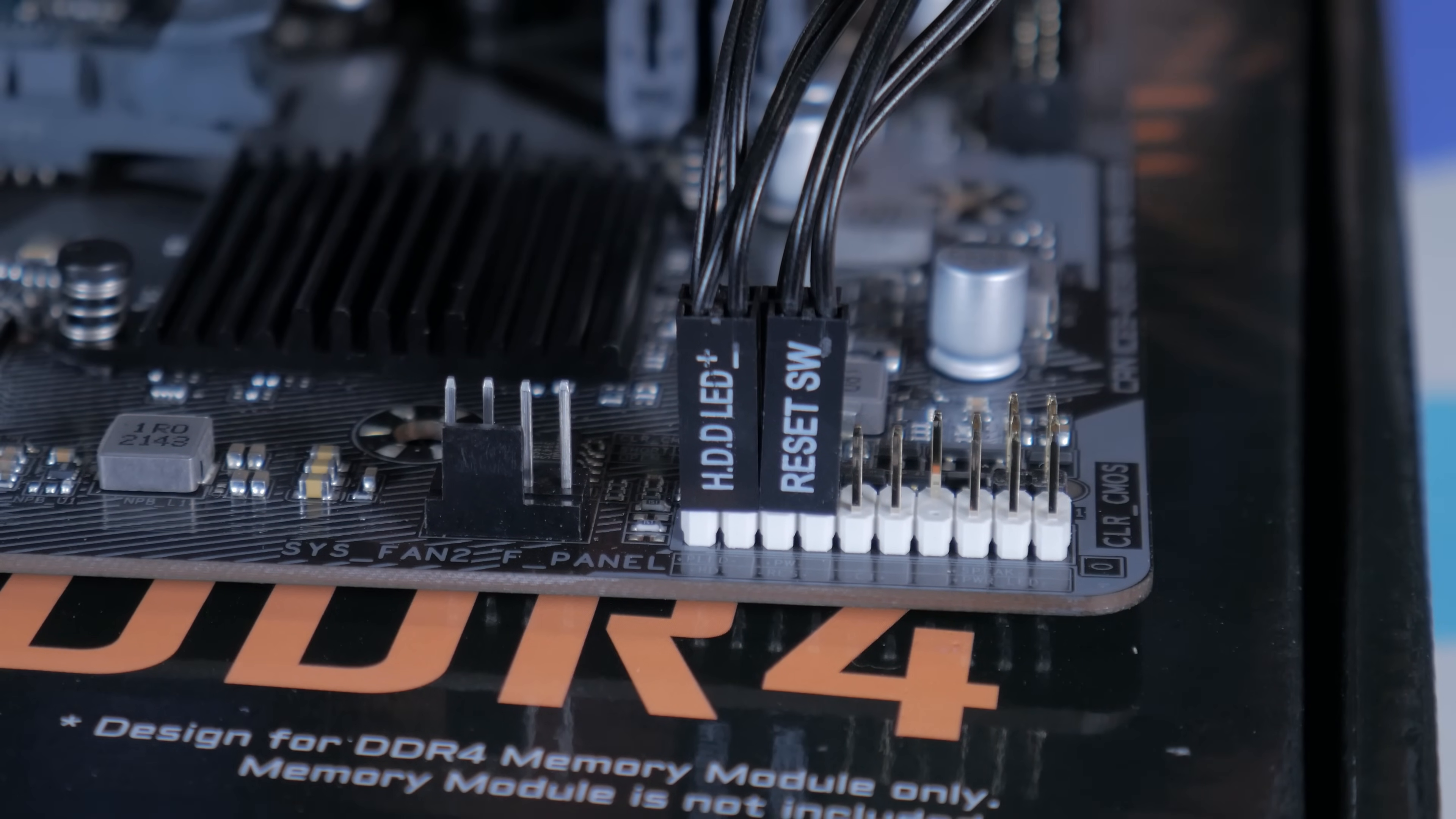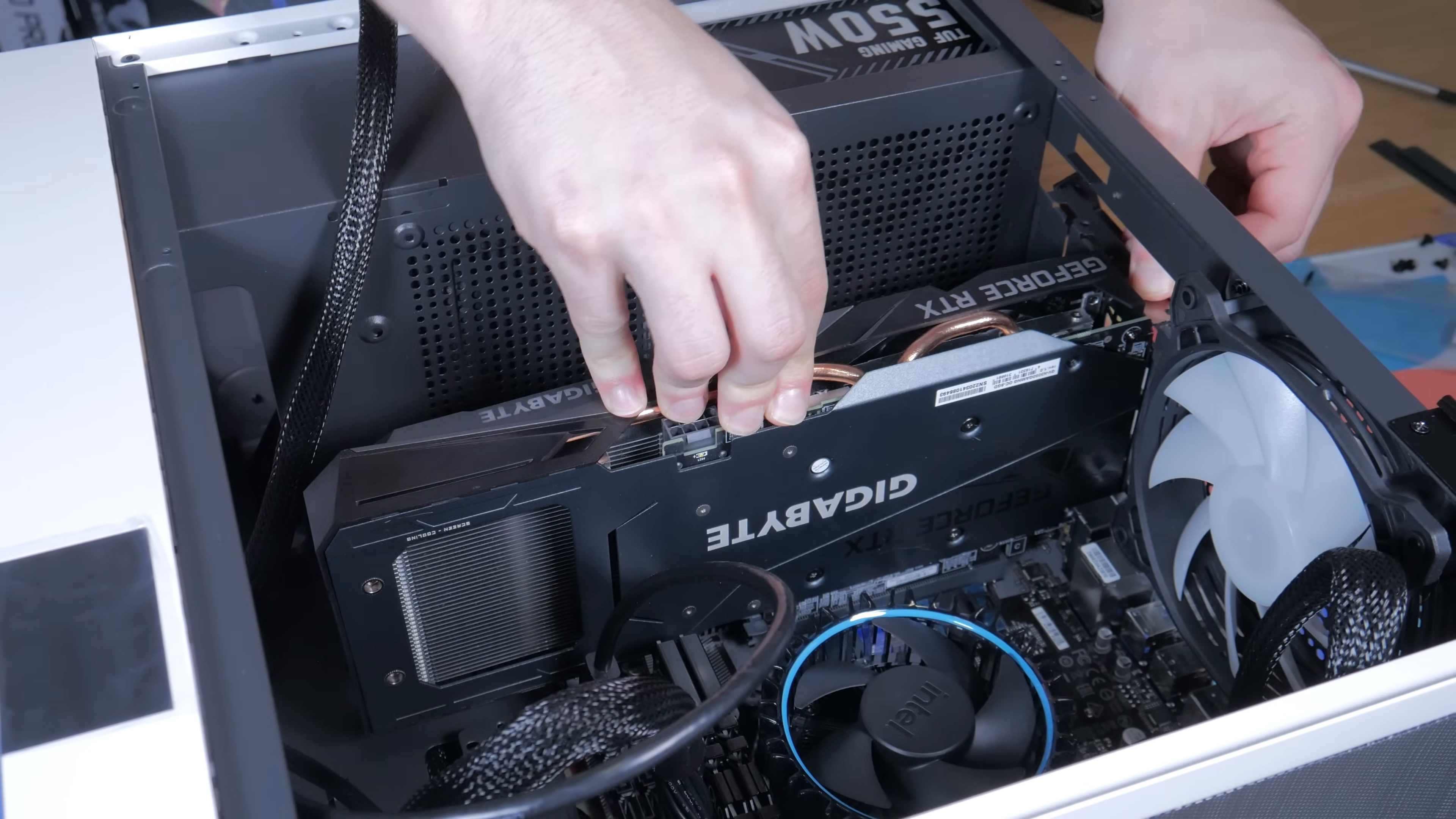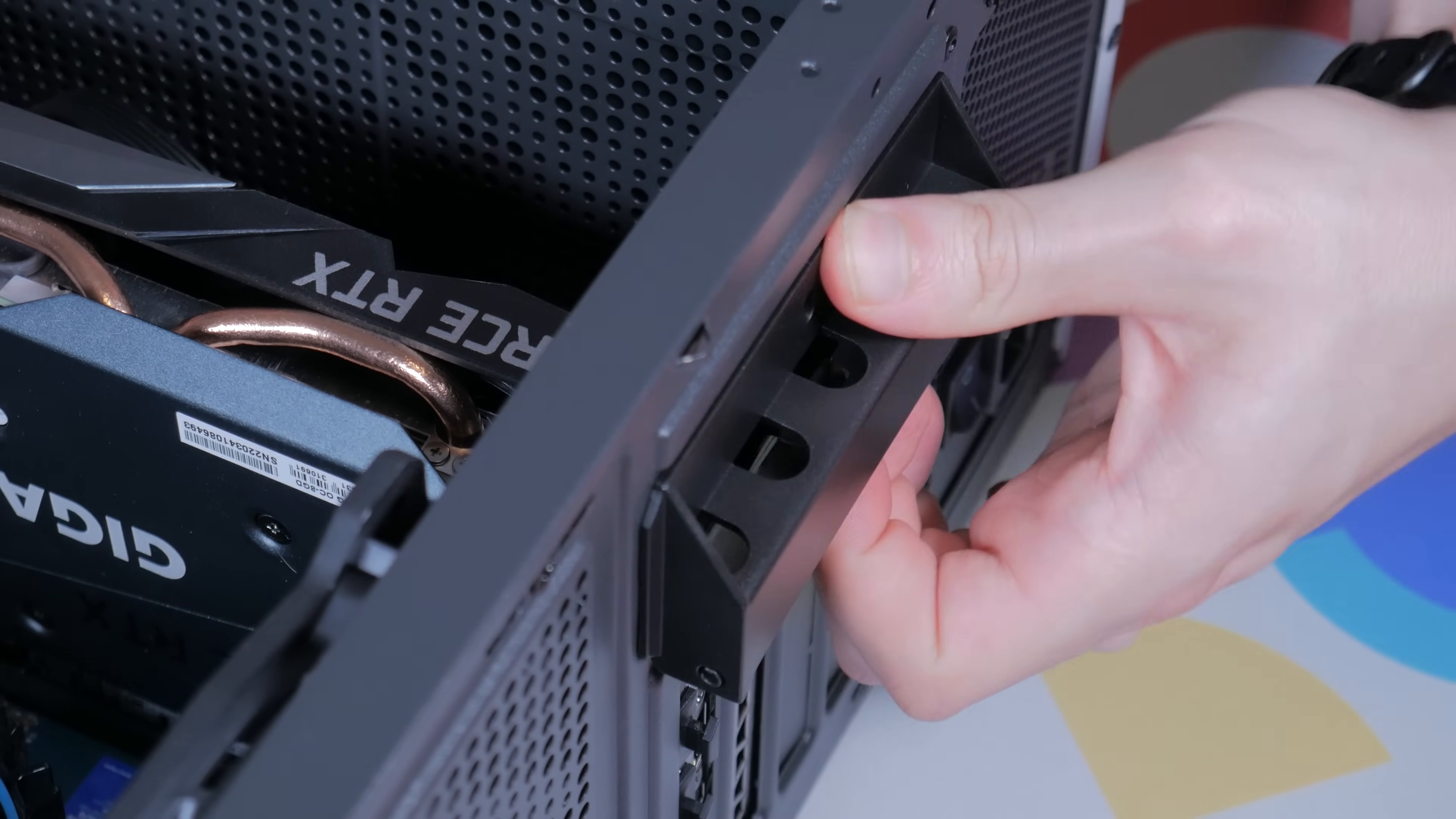With all those cables plugged in, it means it's time to install our graphics card. At the back of the case, flip down this little cover. Now go ahead and open up the PCIe lock on the top slot of your motherboard and bring your card to the slot, lining the cutout in it with the cutout in the slot. Once lined up, just press it into place making sure the PCIe lock snaps shut. With that done, you can take one or two of the same types of screws that we use for the power supply and install them at the back like this to secure the card into place. Now just flip the cover back up.